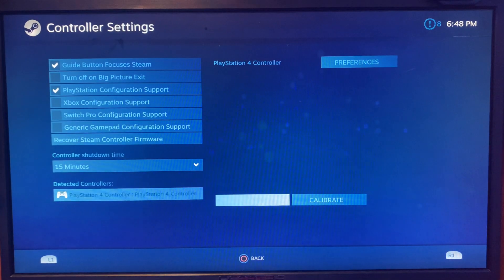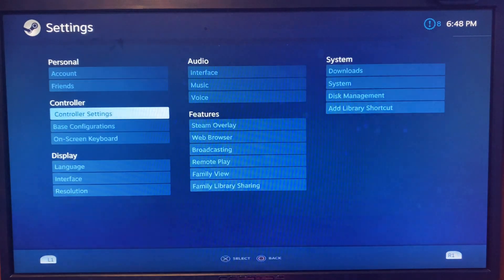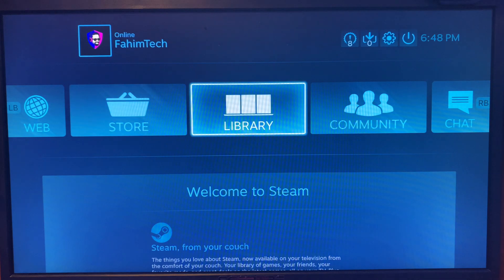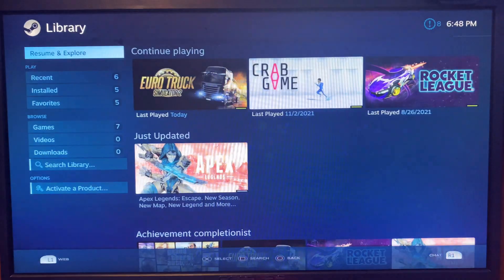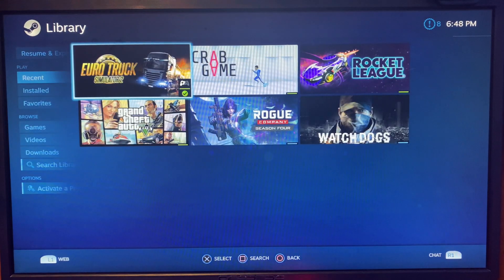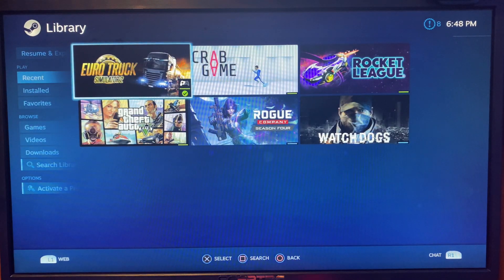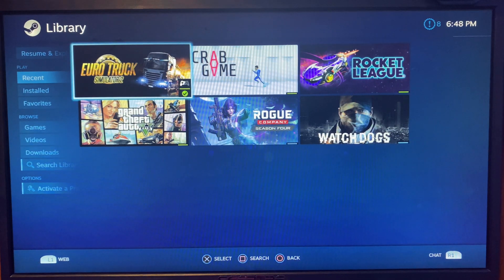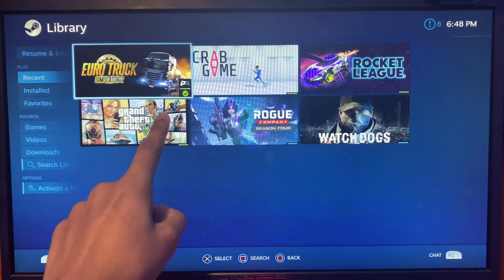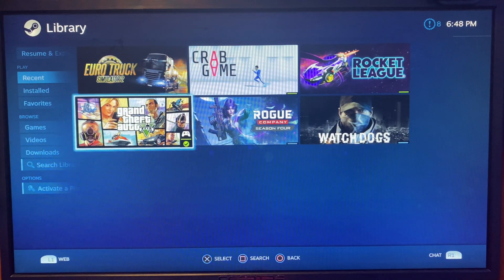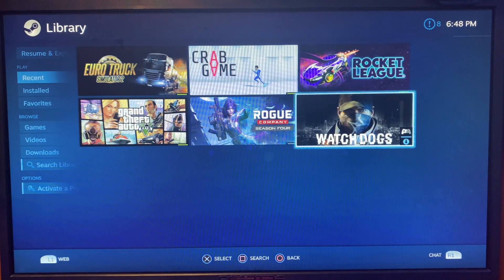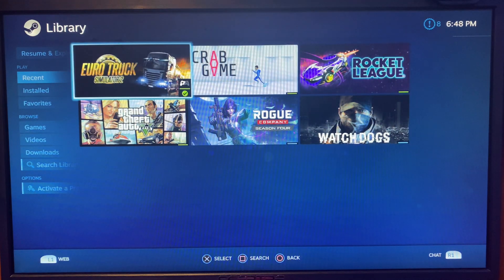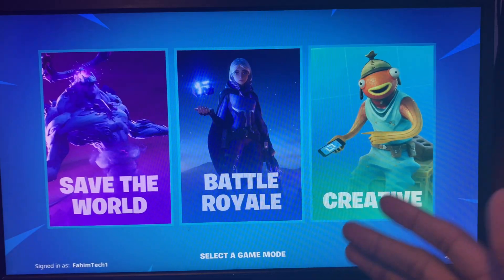After that, we're just going to go back. That's pretty much it. Now we can just open up any game. For this example, I'll open a simulation game. On Steam, you're going to see next to the game which ones are compatible with your controller.